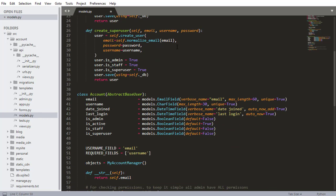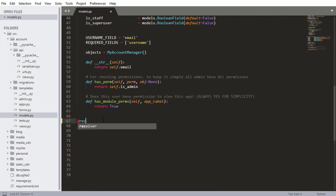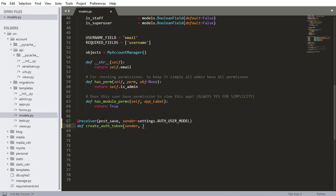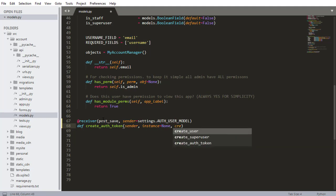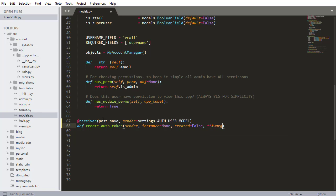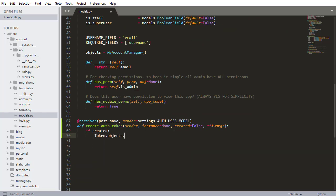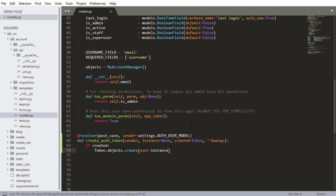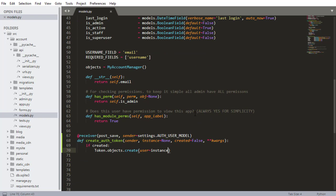After the imports, I'll scroll down and create the post_save receiver. I write @receiver with post_save, the sender is settings.AUTH_USER_MODEL, and define the function create_auth_token with parameters sender, instance=None, created=False, and **kwargs. Then I say: if created, generate a token with Token.objects.create(user=instance). Now every time a user is registered to the server, a token will be generated.